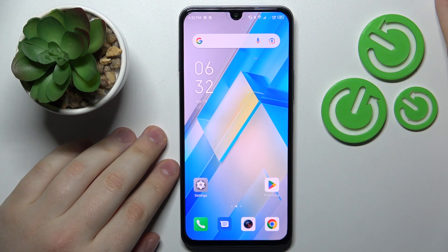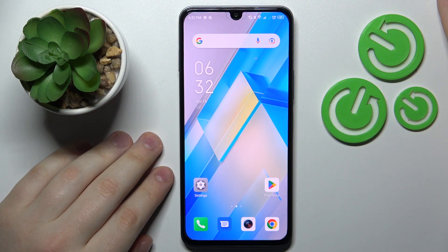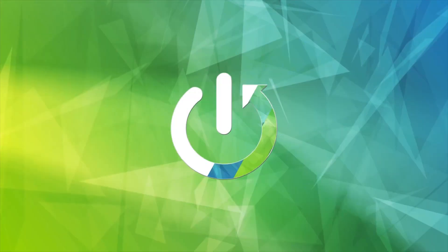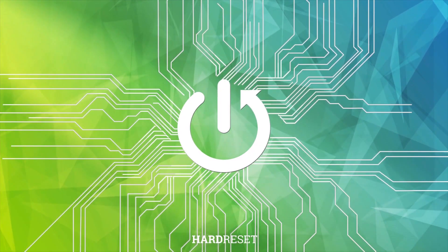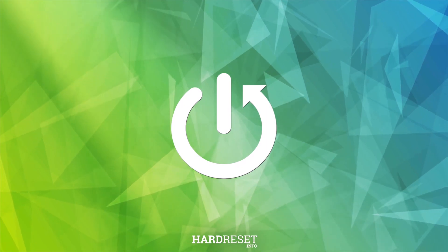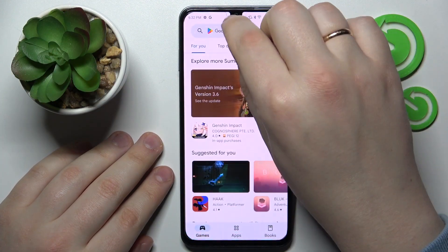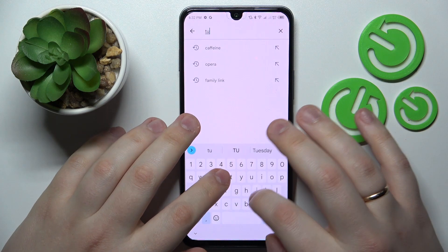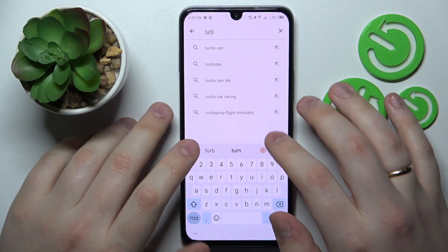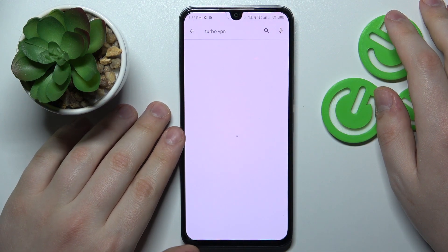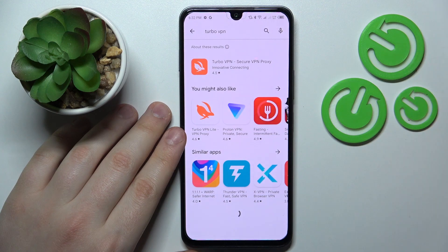This is the Infinix Note 12 2023, and today I would like to demonstrate that you can enable a VPN connection on this device. To start, I will download and install the free third-party app called TurboVPN, since in my opinion that is the most convenient free tool that is out there.